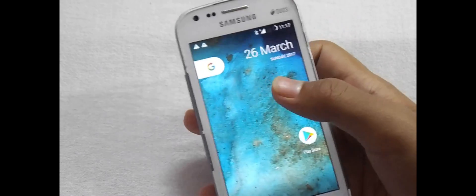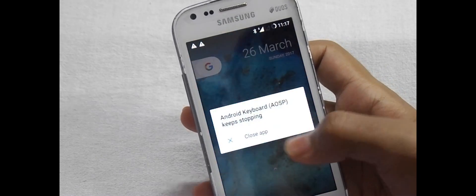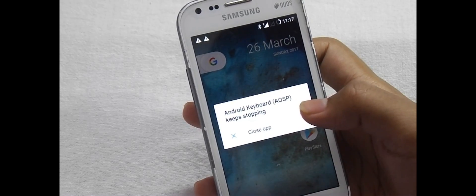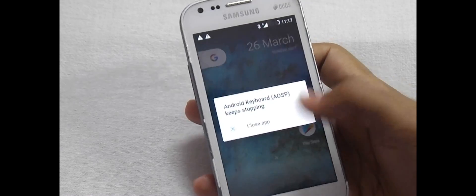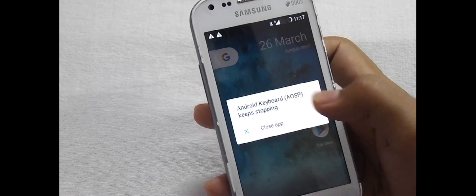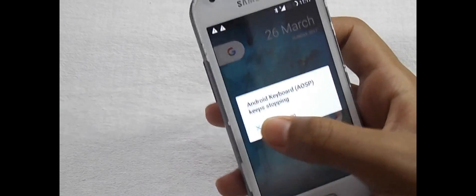Now as you can see guys, I have successfully installed this Resurrection Remix ROM which runs on Nougat, with Play Store. Here is the Play Store.